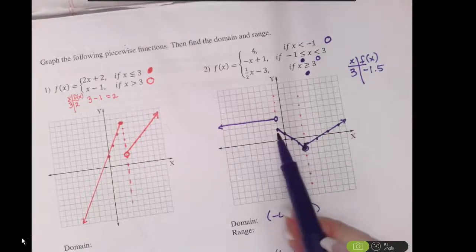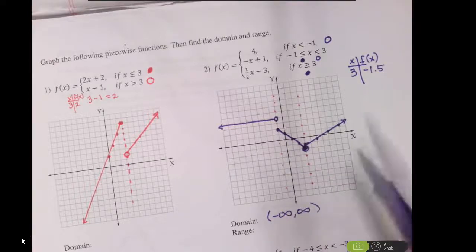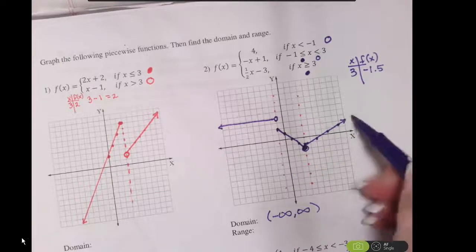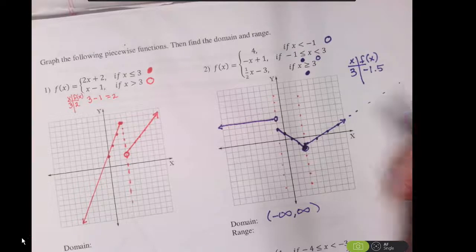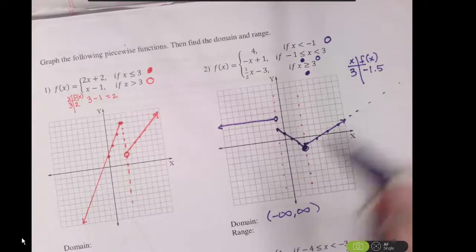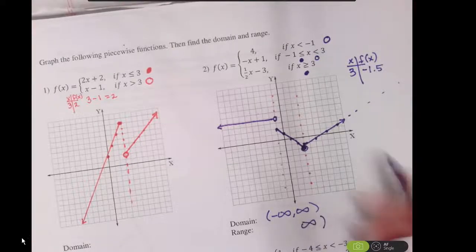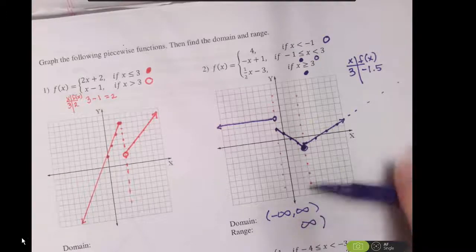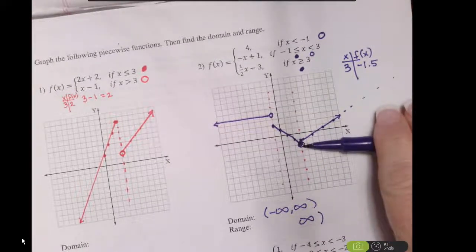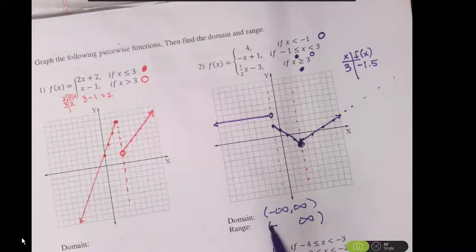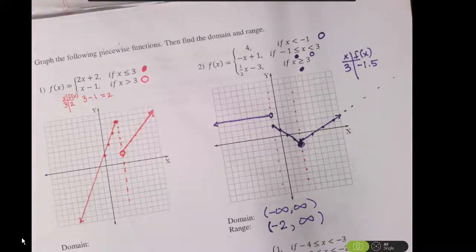My domain is negative infinity to positive infinity. My range is going to have a gap right here, but if I look at this line, it's increasing continuously, so that function goes up to positive infinity. My issue is that I never get below — this point is an open circle at y equals negative 2. So I'm going to have a soft parenthesis at negative 2, but then the function is defined to all the rest of the places.